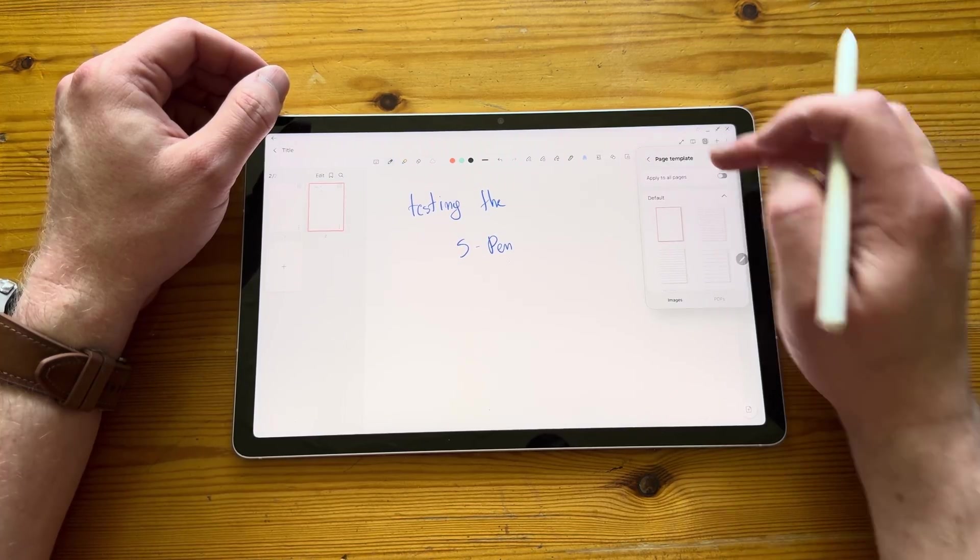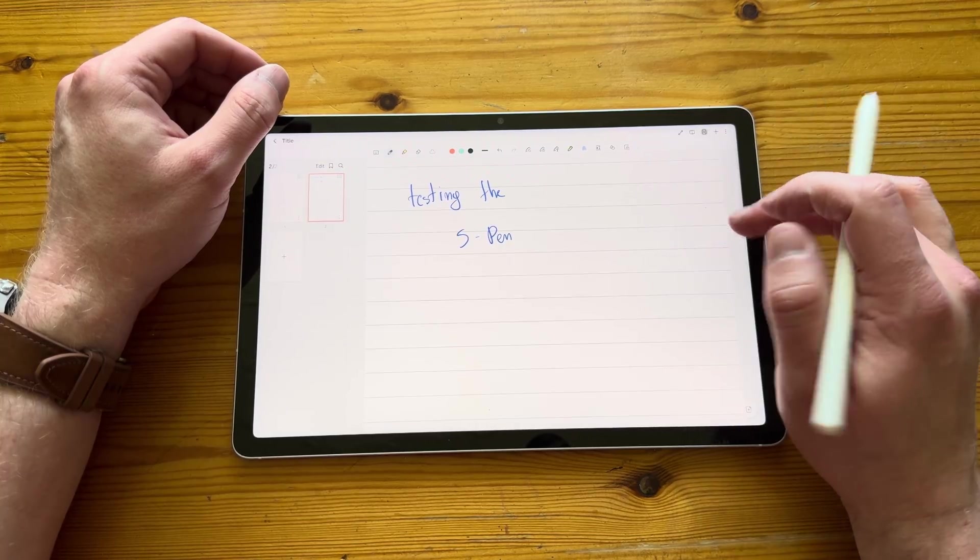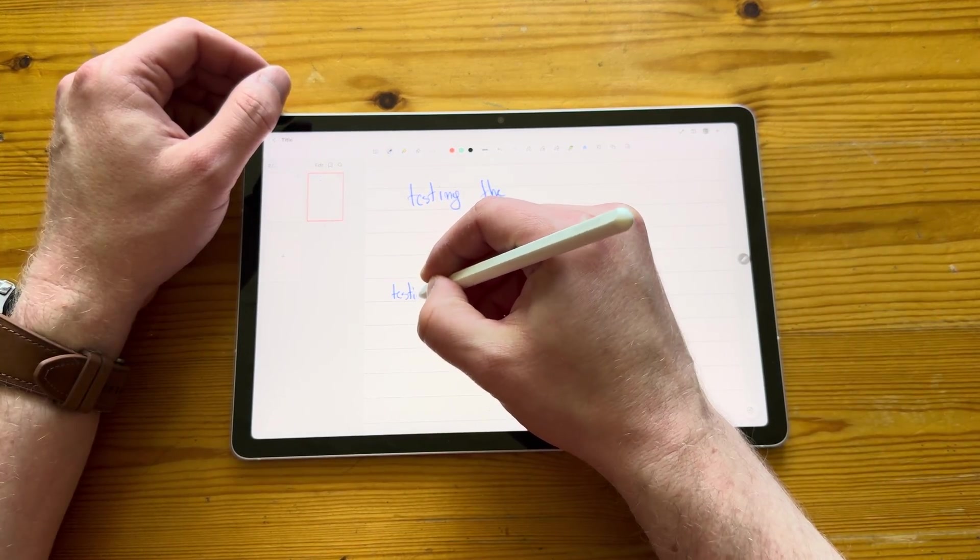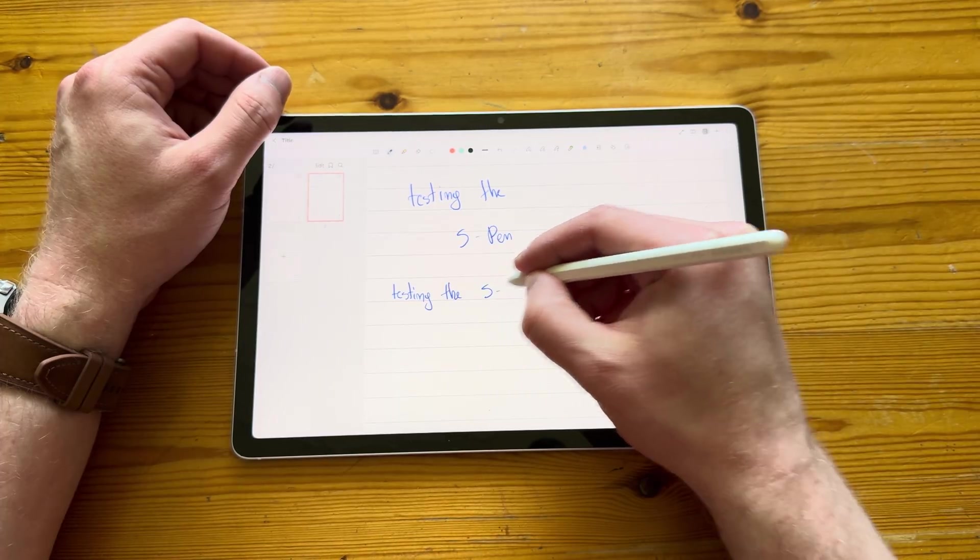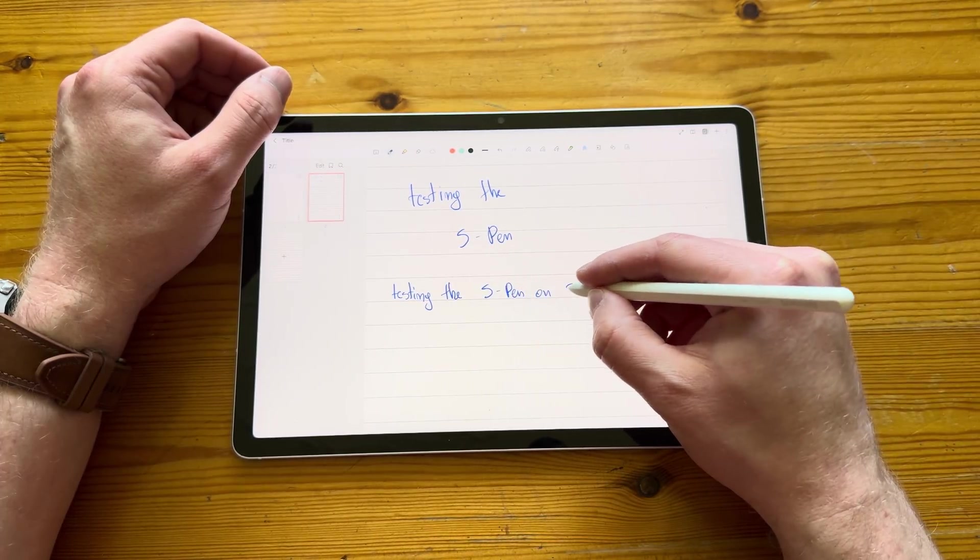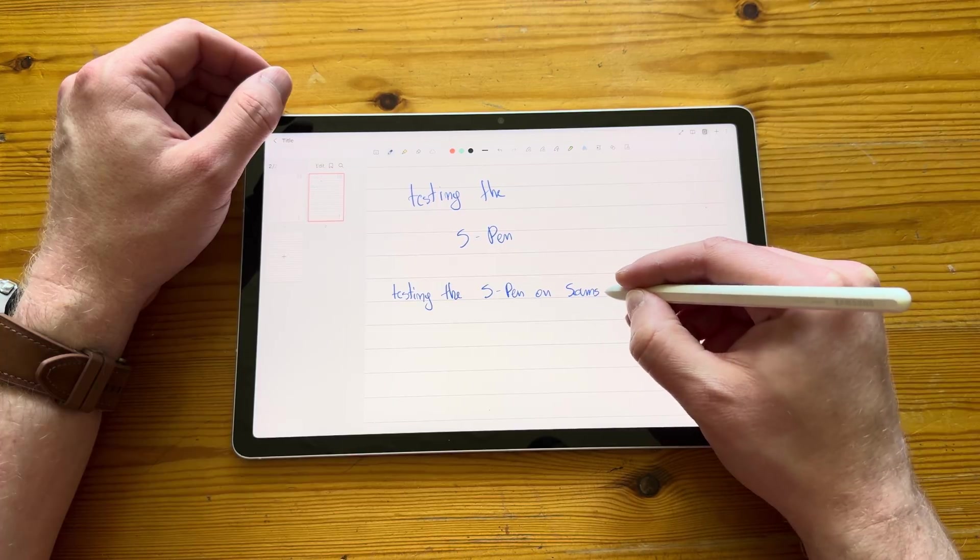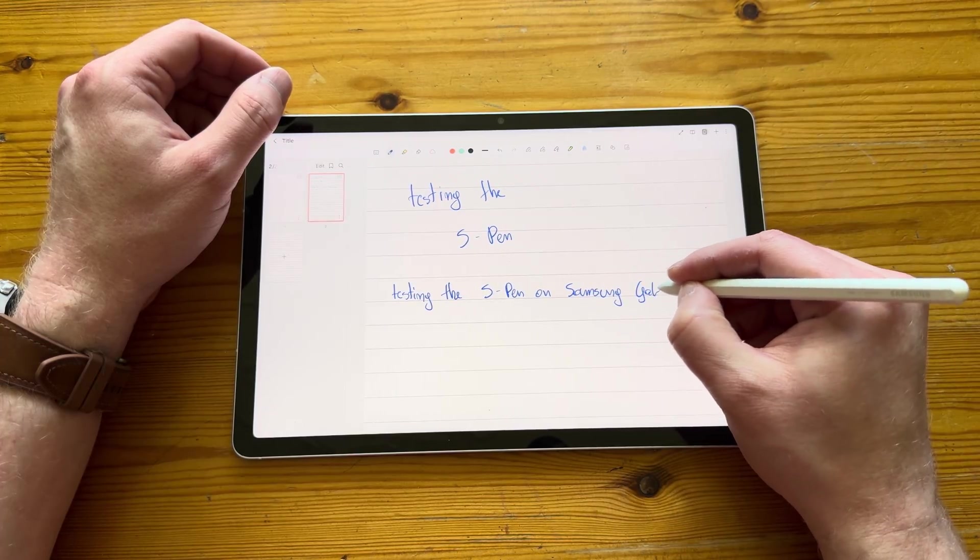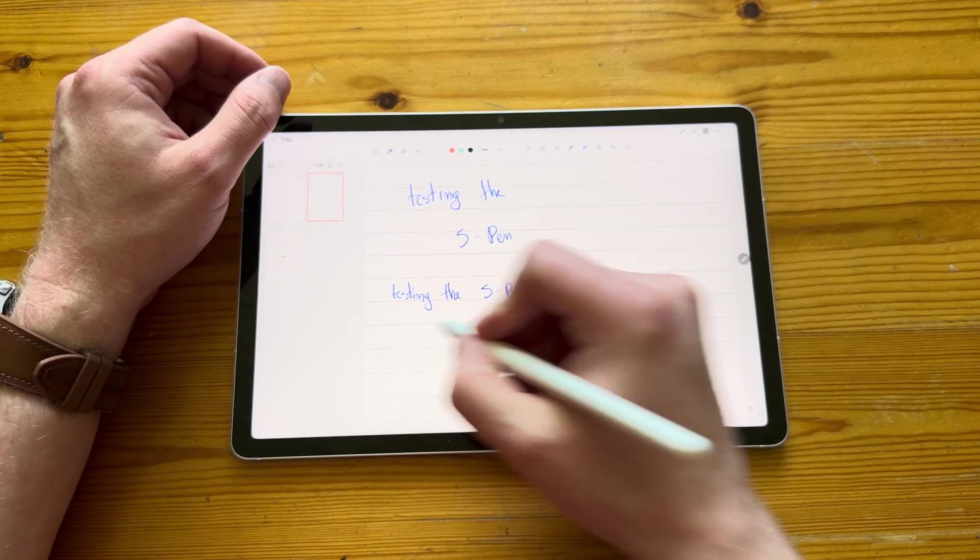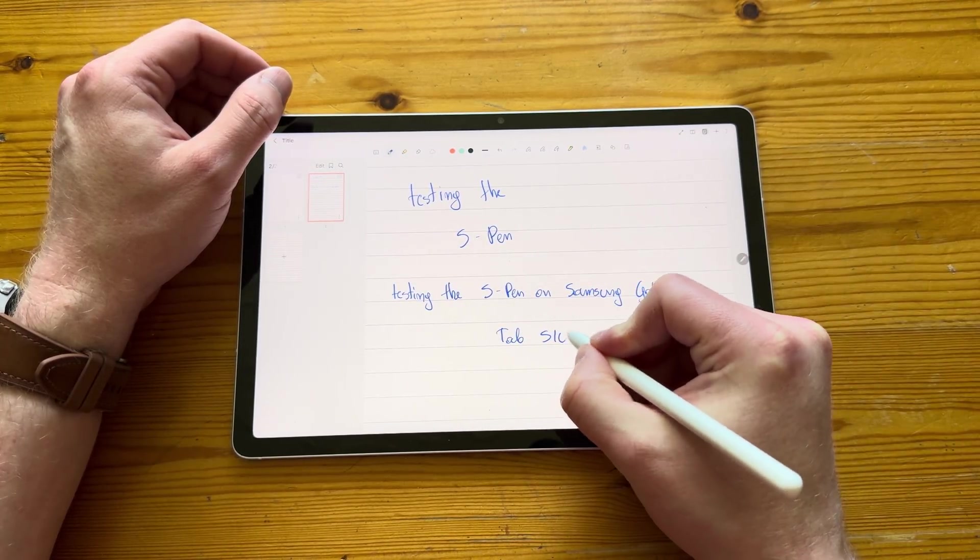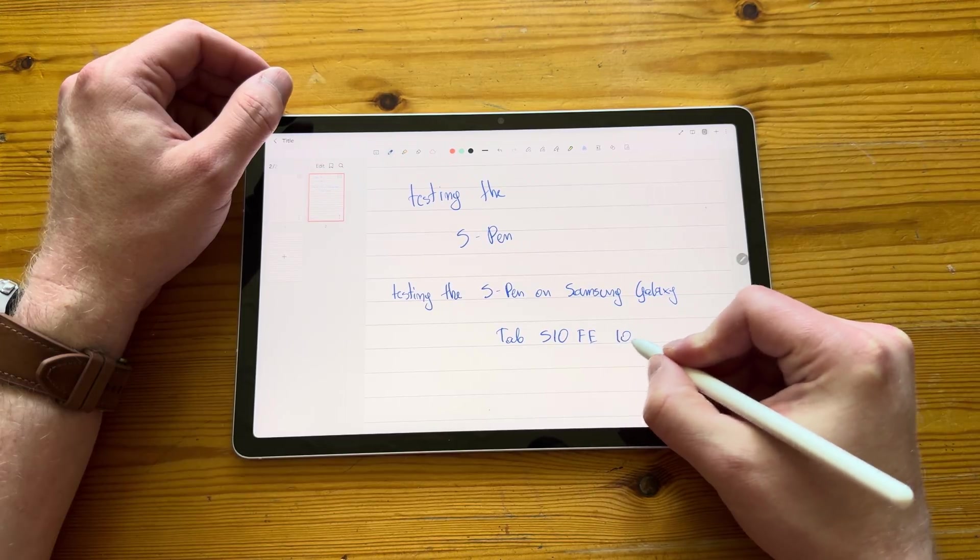The next option, obviously, this is the Samsung Notes. So you can use your own templates. And it's a very feature-rich app, which comes pre-installed on the S-Line Samsungs. And to be honest, it works really well. Yes, you do have good notes and you've got all the other note-taking apps. But for basic usage, I have to admit that the Samsung Notes app does its job really, really well.